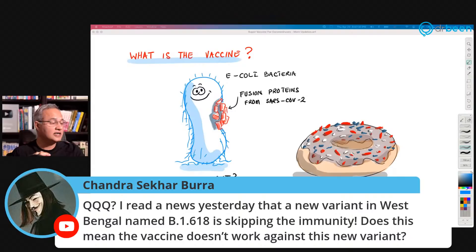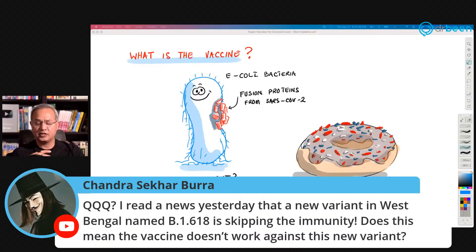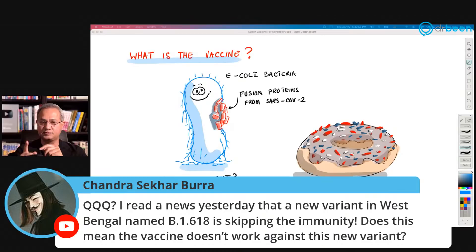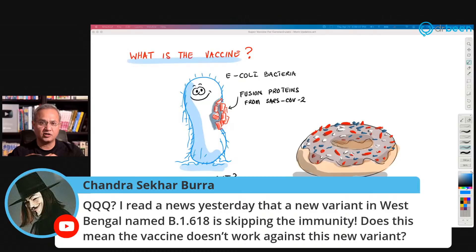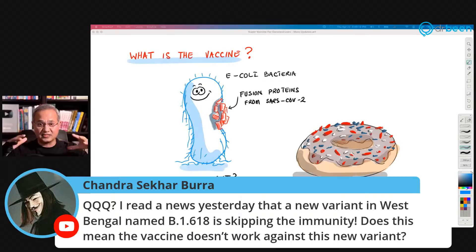Chandra Sekar Bura asks about a new variant in West Bengal named B.1.618 — reportedly skipping immunity. Does this mean the vaccine doesn't work against it? I have to look at that data, but I can assure you that so far variants have not been able to skip immunity. If there were one variant that truly skipped immunity, we would not call it a variant — we would call it SARS-CoV-3. If a virus had escaped immunity, that would be the biggest news of this time, so I don't believe that's the case, but I need to read the data before saying so with confidence.